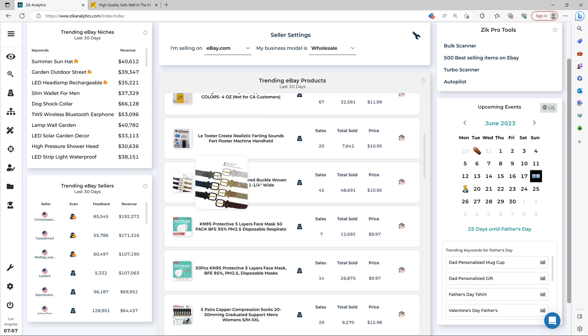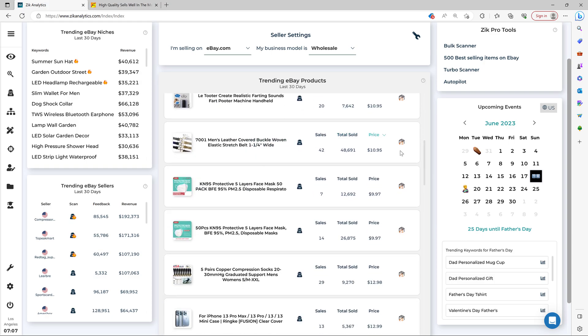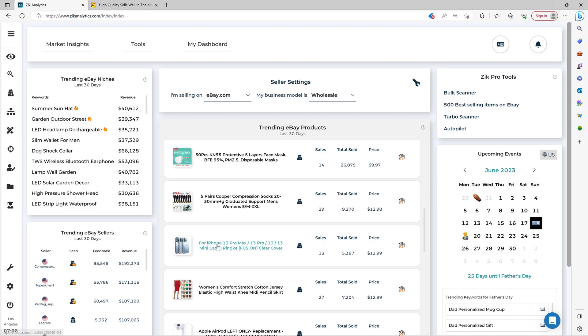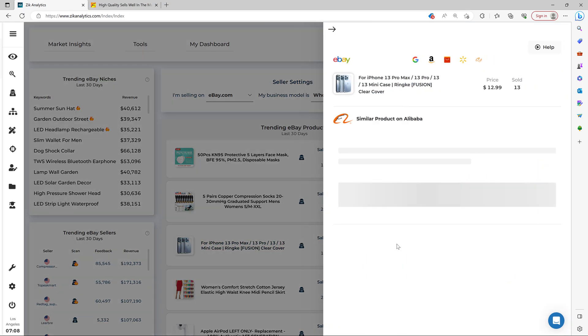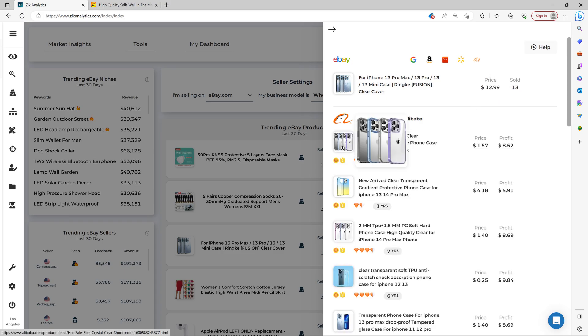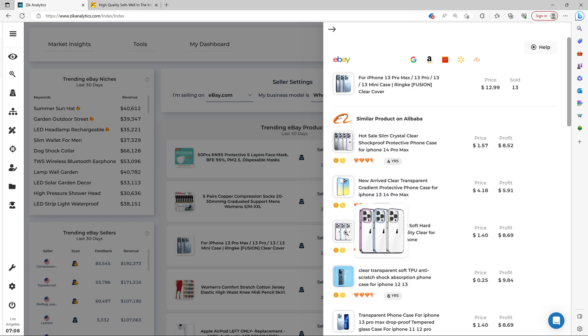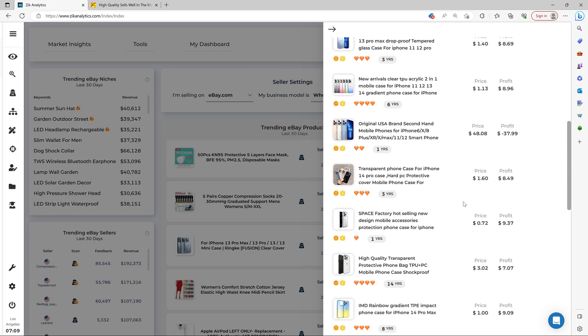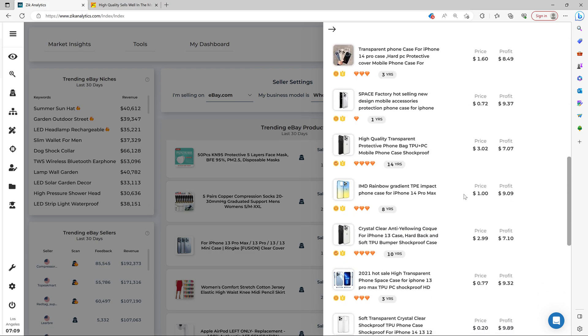Look, for example, let's look another product again. Let's see more. Look for iPhone. What is this mini case clear cover? Look, sell you on eBay for $12.99. And then you can find options here for like 25 cents. As you can see here, it's really easy to find profitable products.